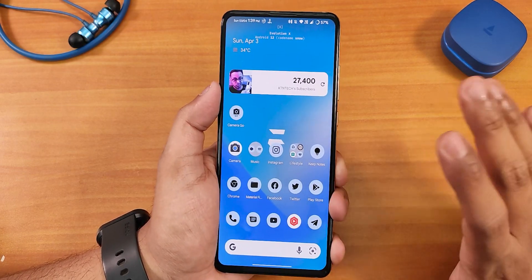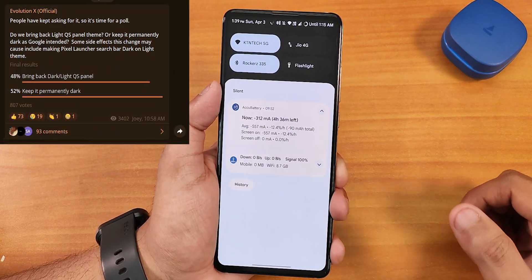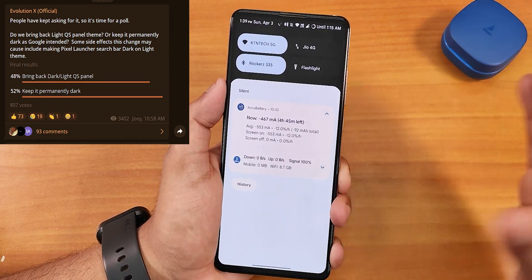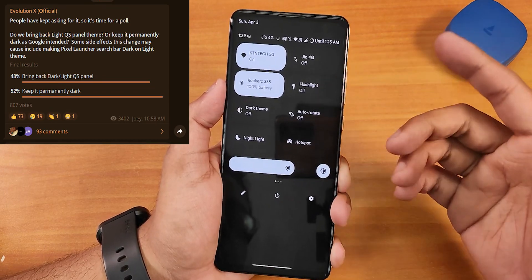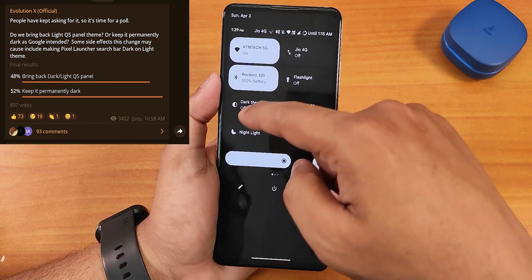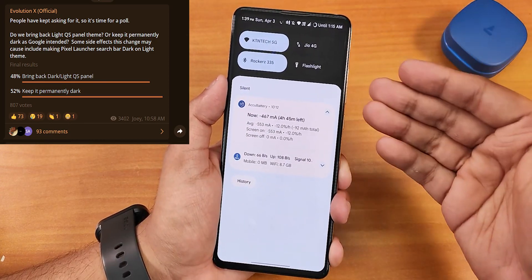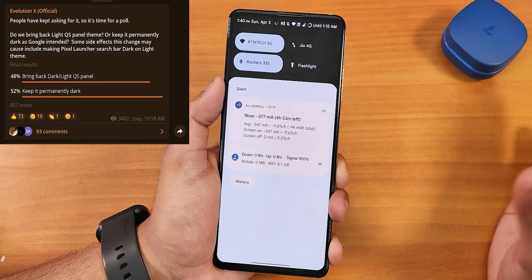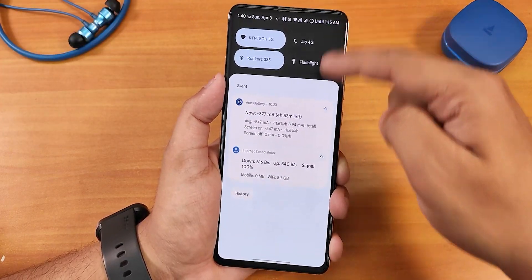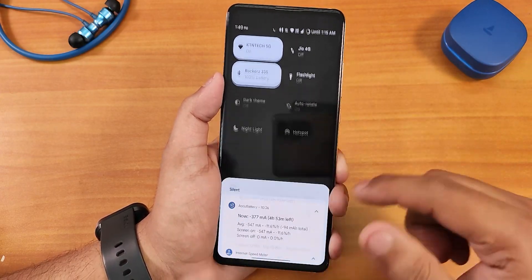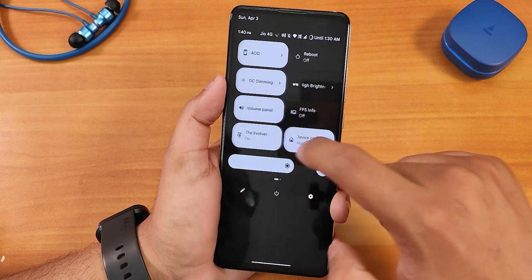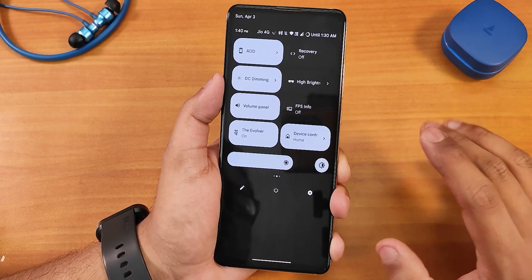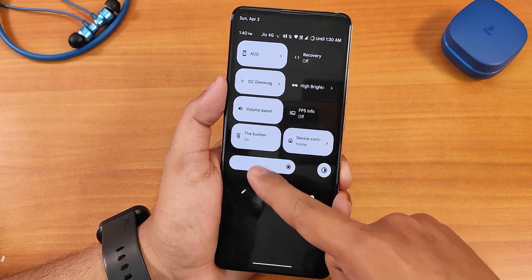The quick settings panel is still dark, which is kind of disappointing. They did a poll on their Telegram channel and many people voted for the dark QS panel, but I personally prefer the lighter one. In light theme the QS panel is dark while notifications are white — that inconsistency doesn't look good to me. That said, the QS panel has plenty of toggles: always-on display, reboot, DC dimming, high brightness or daylight mode, volume panel, FPS info, and evolver settings.